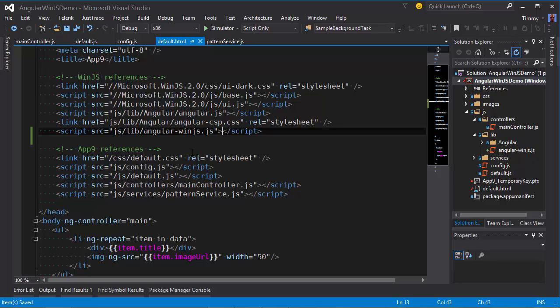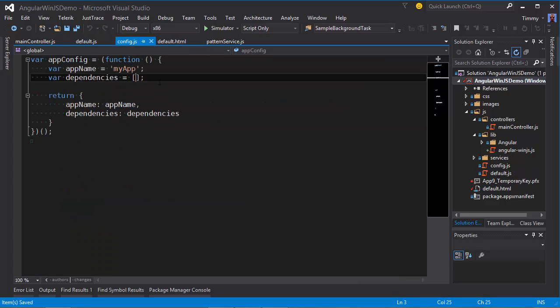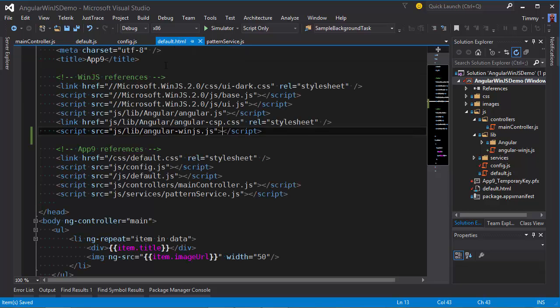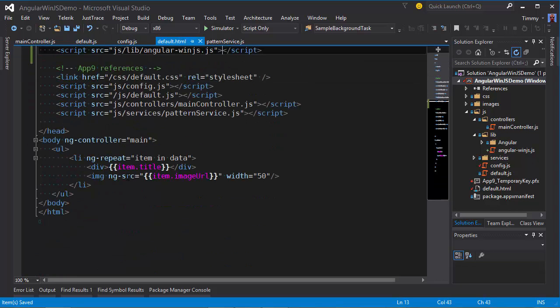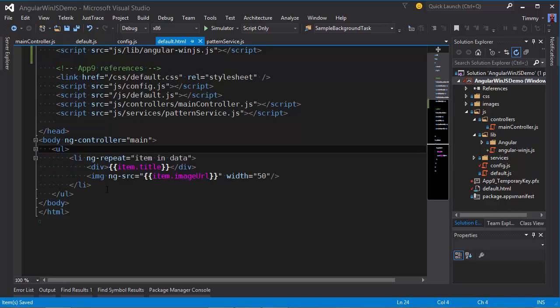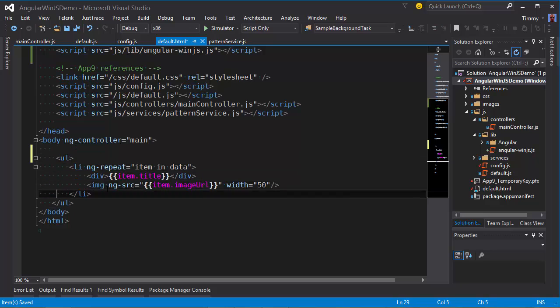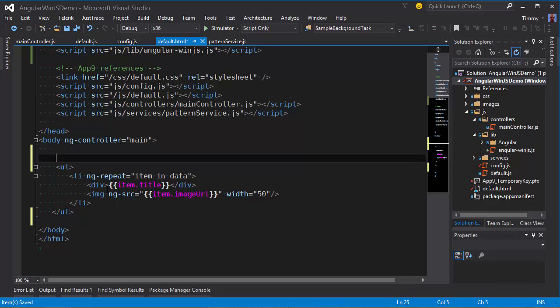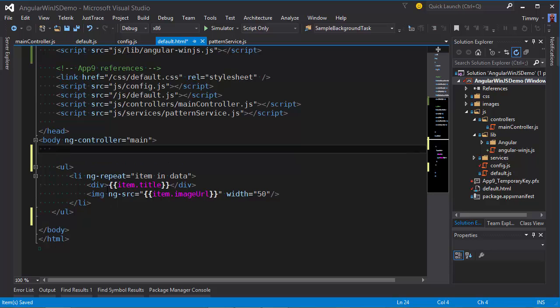But I have to let Angular know to use this module. So I can do that in my config file. And just add WinJS in here. Now I can use the references, the directives and attributes from the AngularWinJS project.